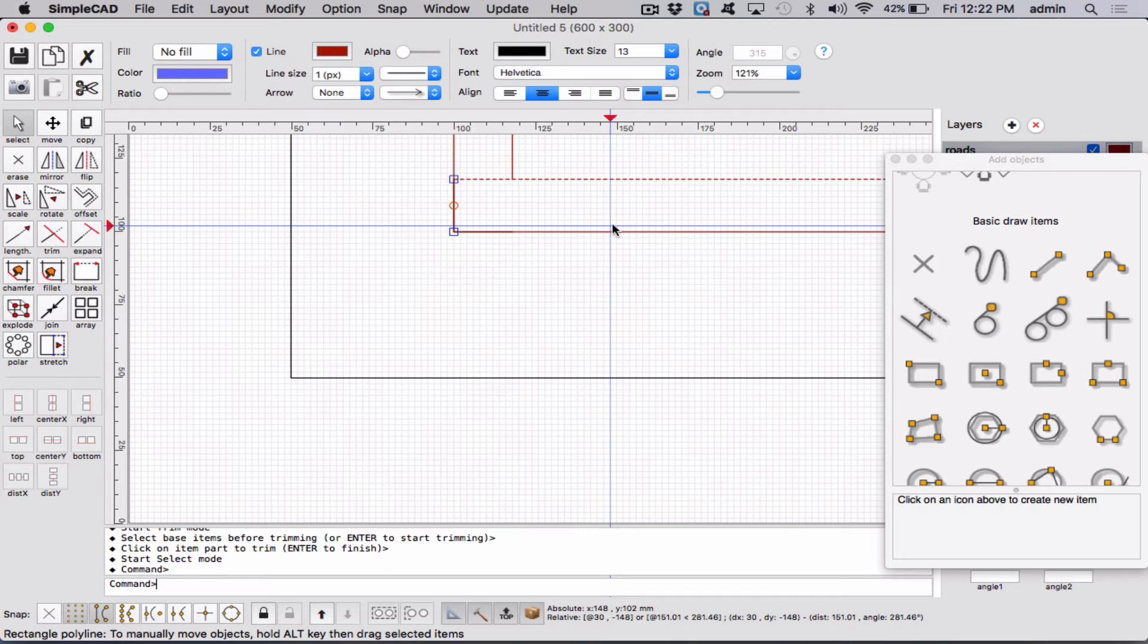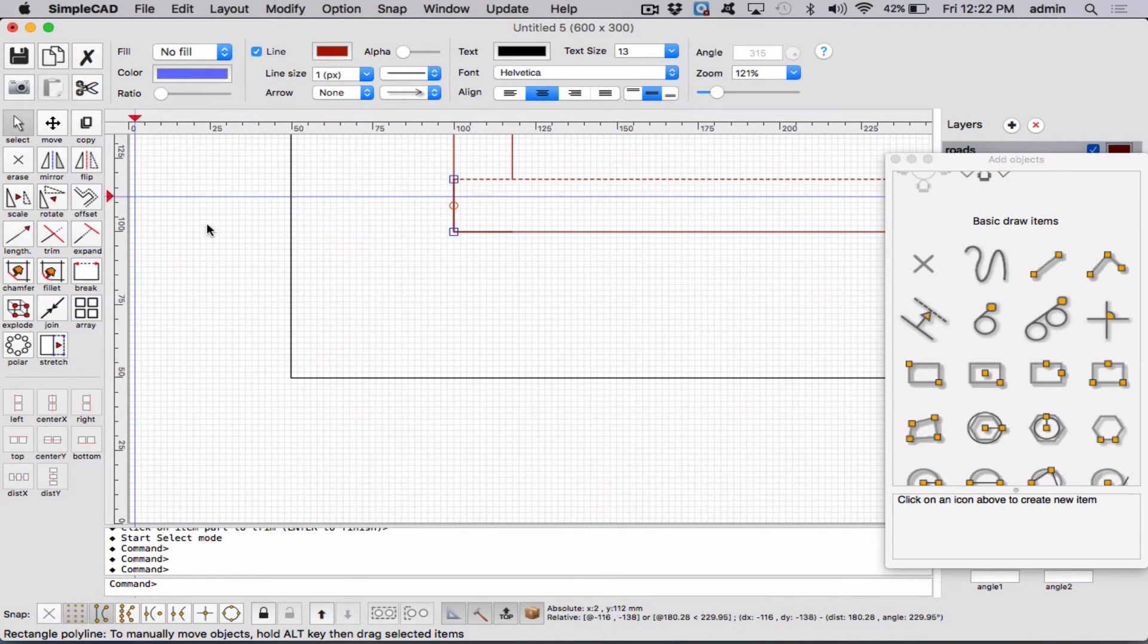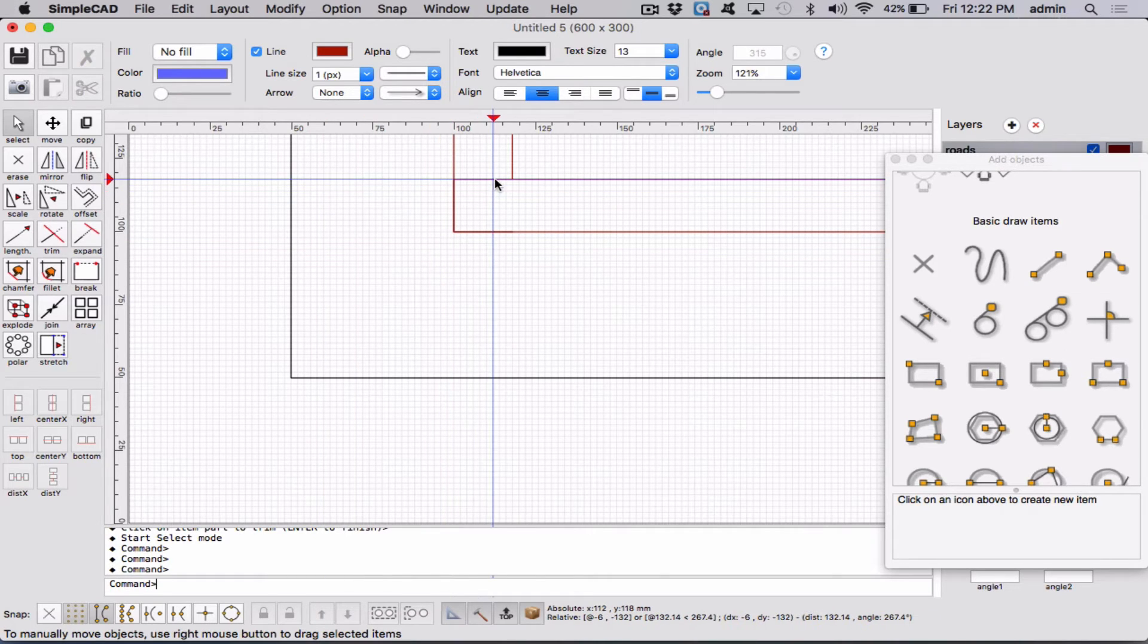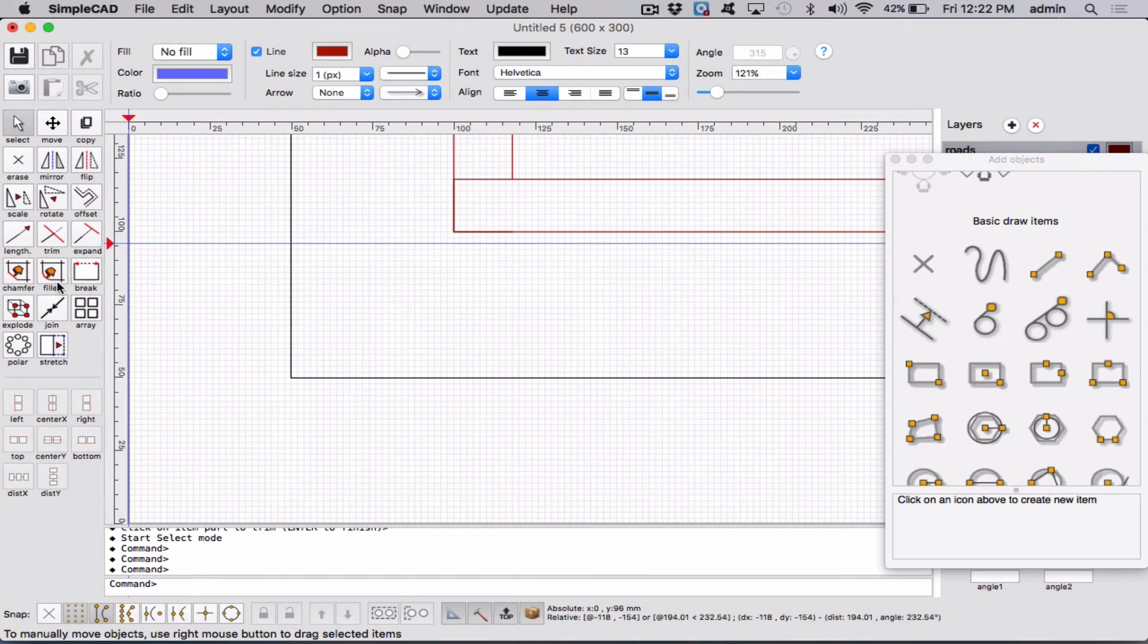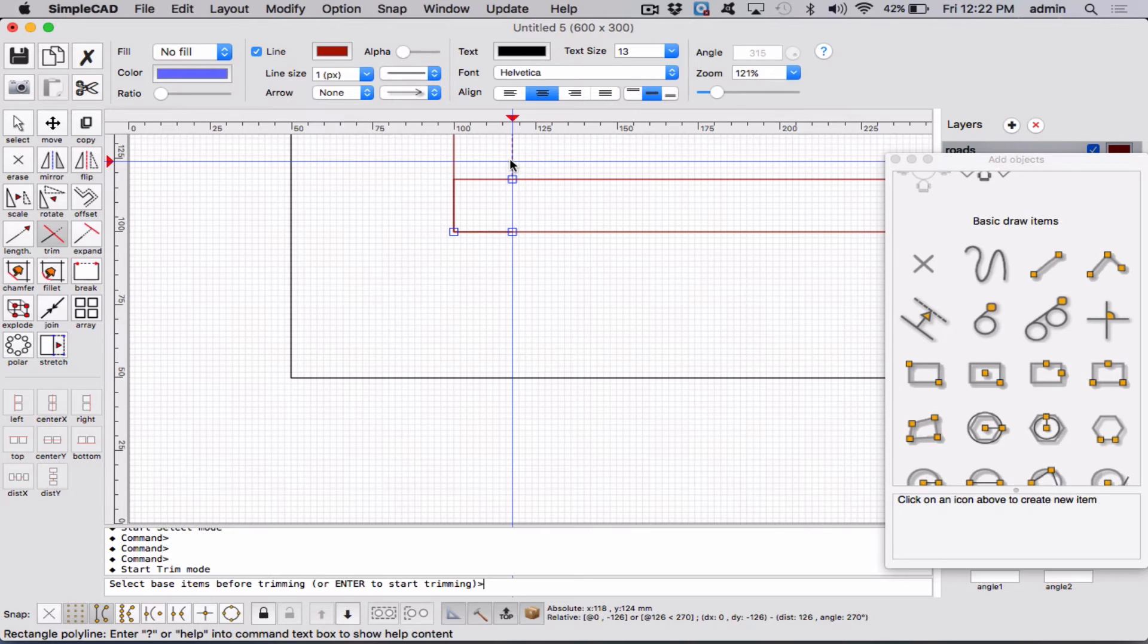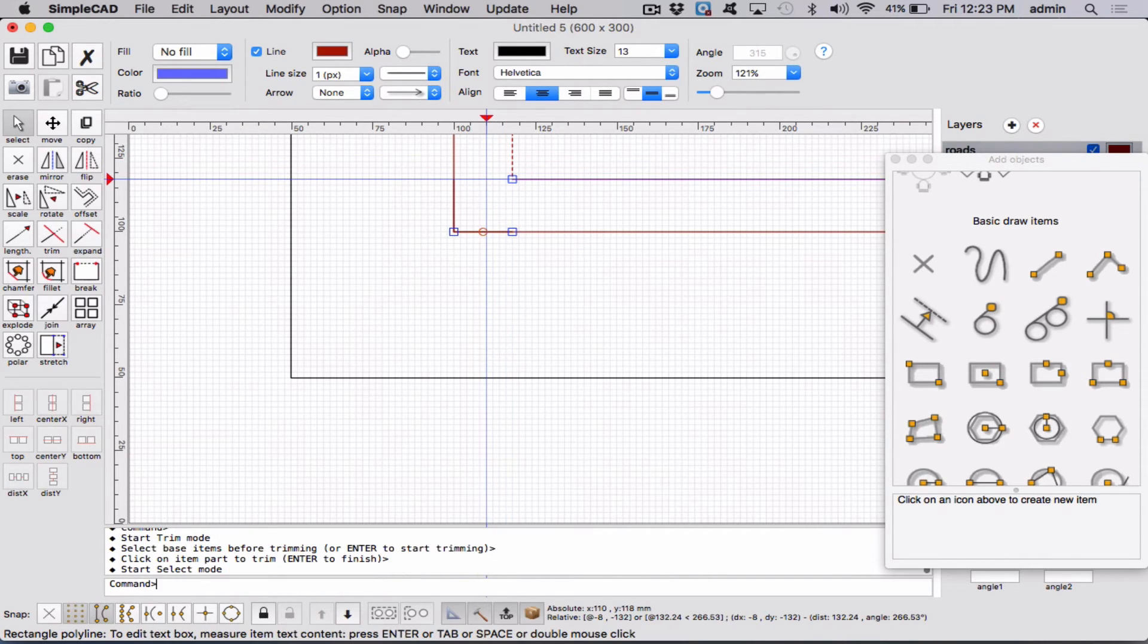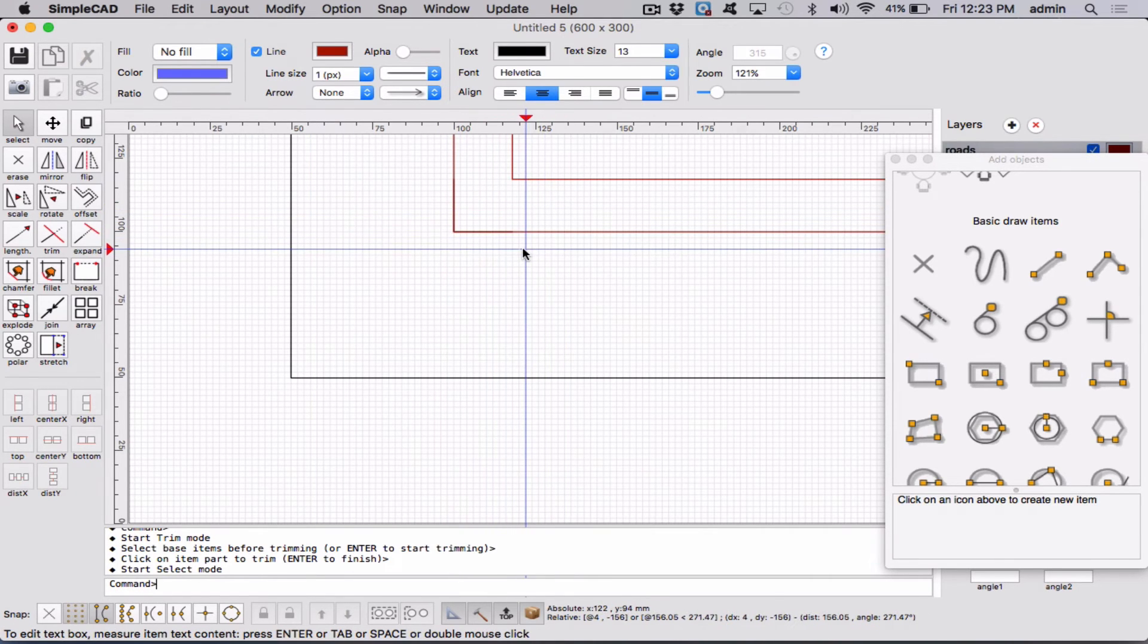So now let's do it again. So I'll just click off here so nothing is selected. And now we're going to use this little line to cut this piece. So we're going to say trim, click on this line, enter, and then get rid of this piece, please, and then enter again. And so now we have a really nice corner.